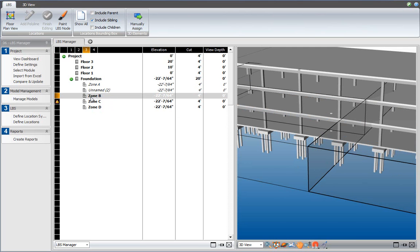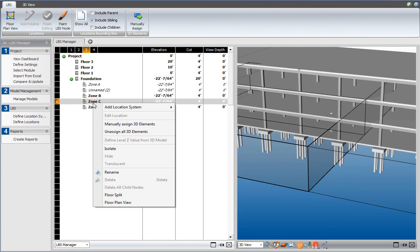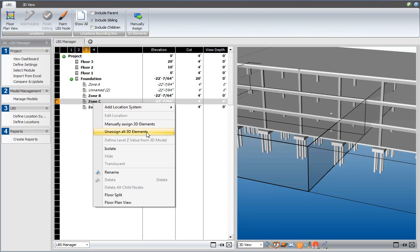If I would like to restore the original situation, I can right-click, and say unassign all 3D elements. So, I click that, and as you can see, the notification over here goes away. This is a quick way to modify the automatic assignment of elements to your location bounding boxes.